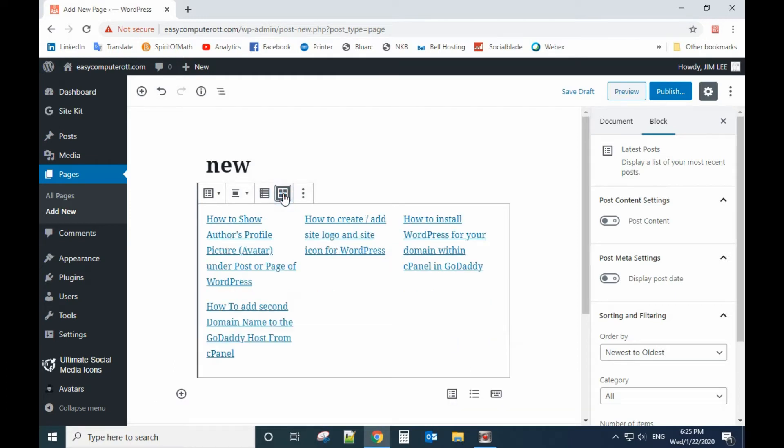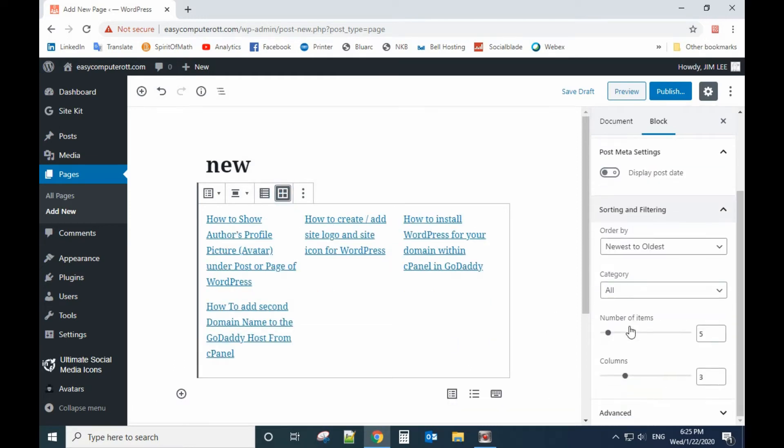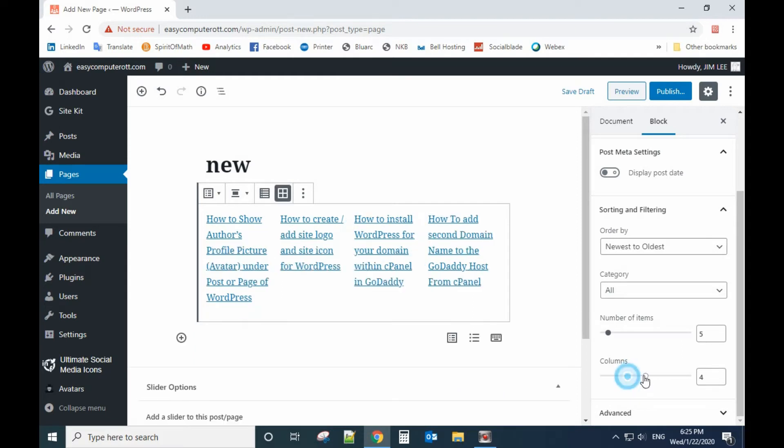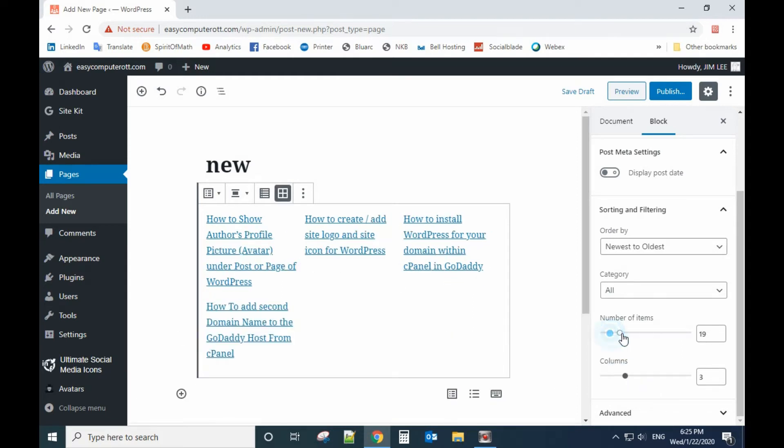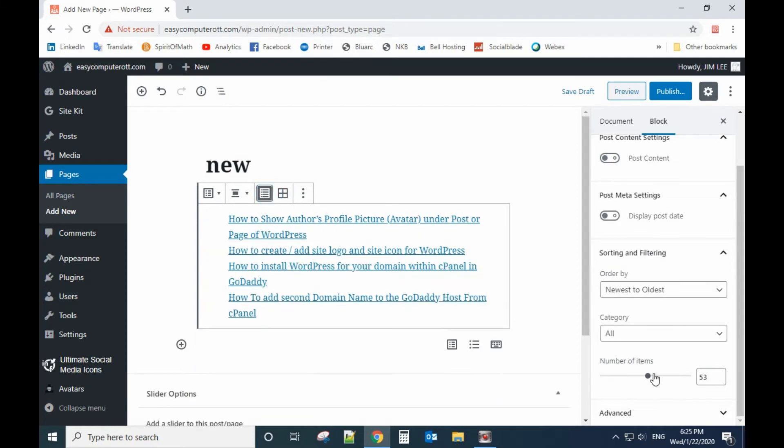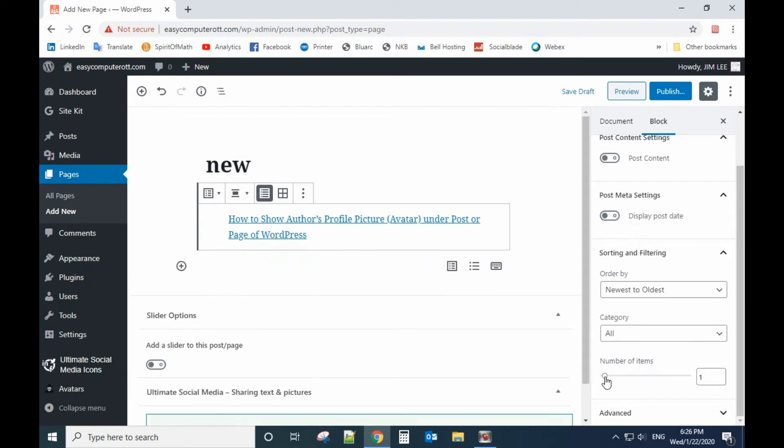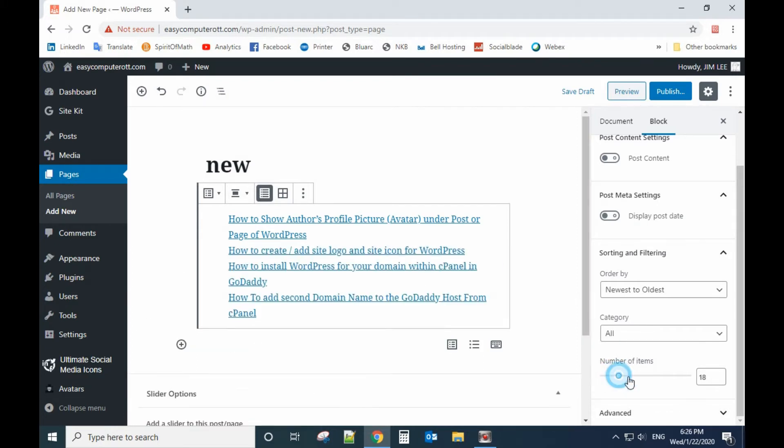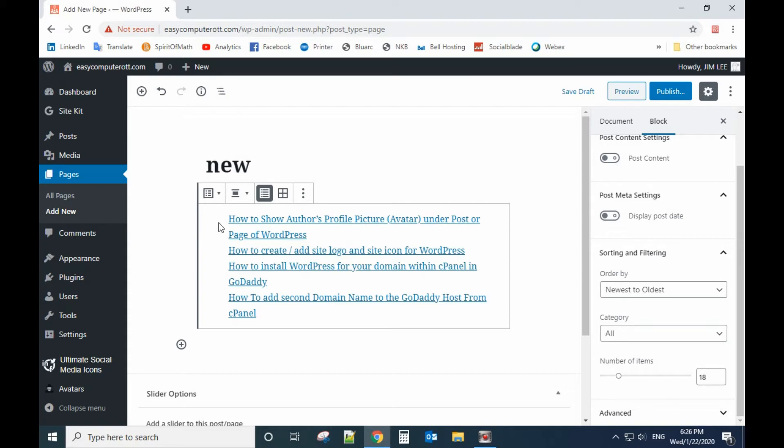It will be the list view of the post, and this one is a grid view. From here on the right side you can see how many columns you want and how many items you want. For list, same thing, number of items. For example, if you only select one, multiple posts you want to show on the page. But this way it doesn't have the featured picture of the post.